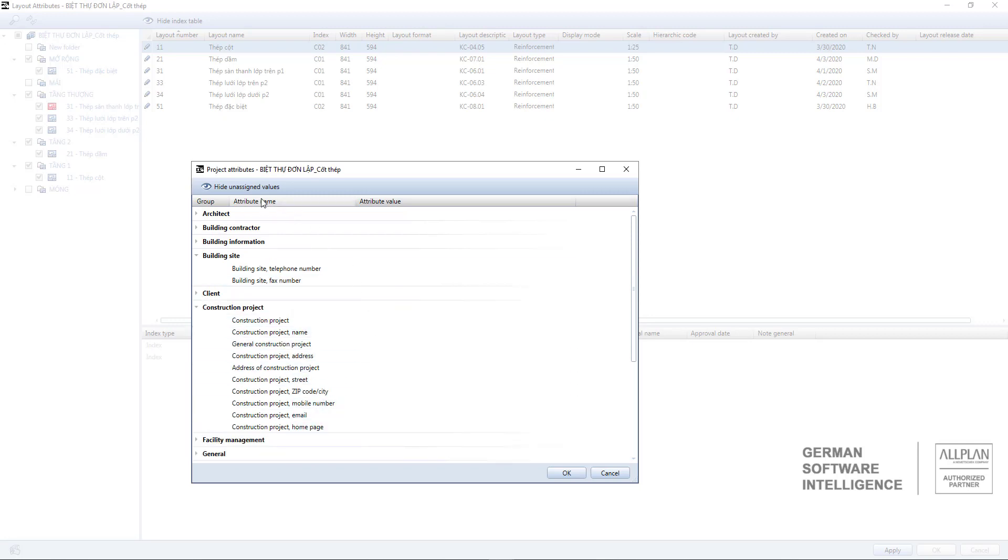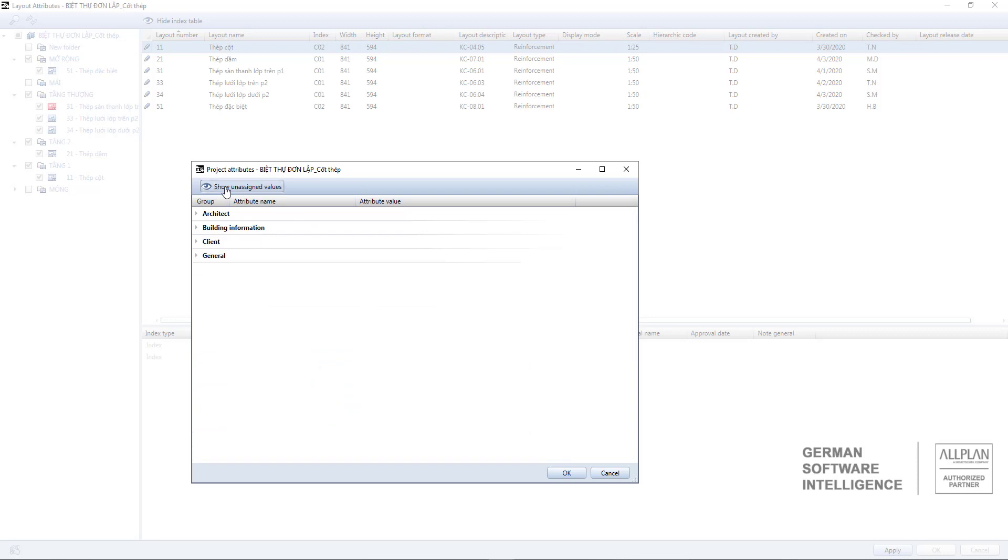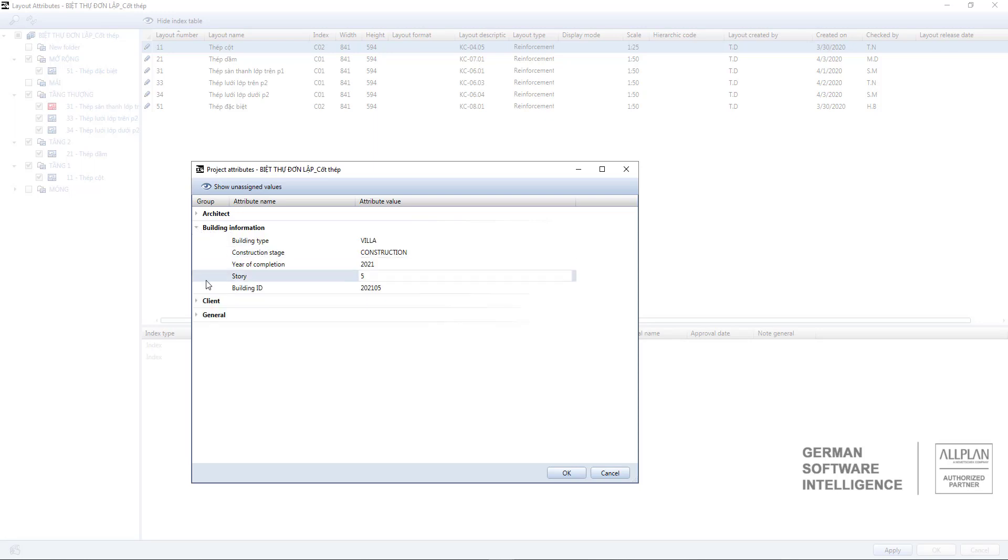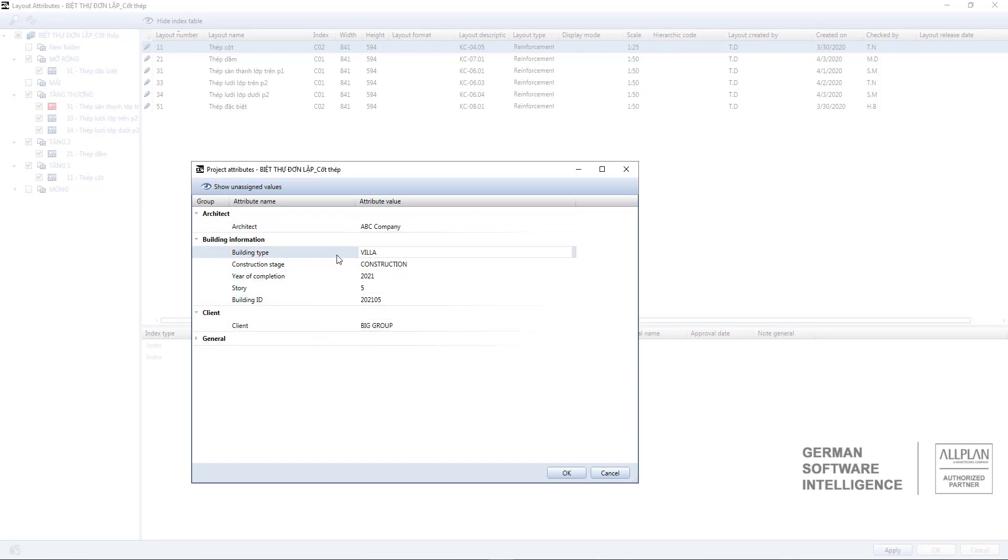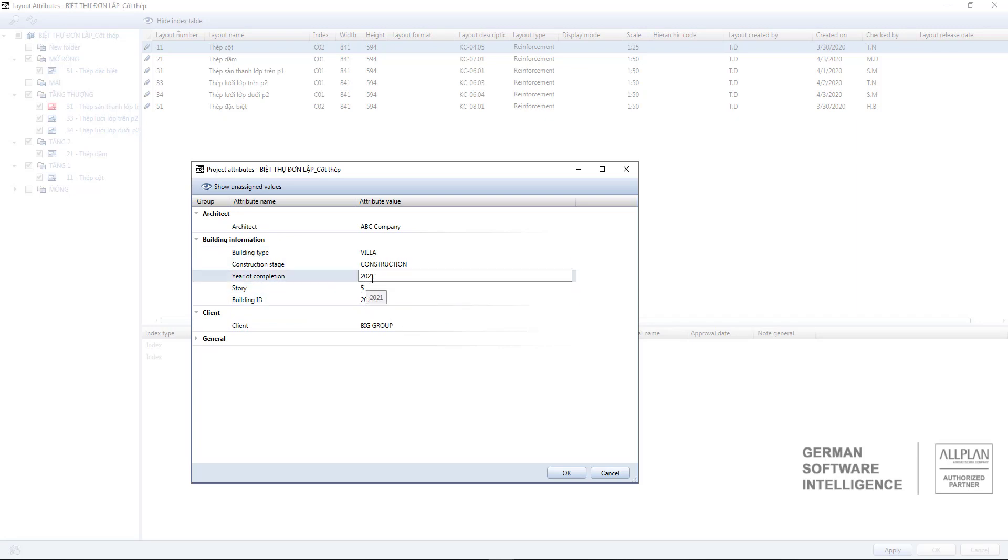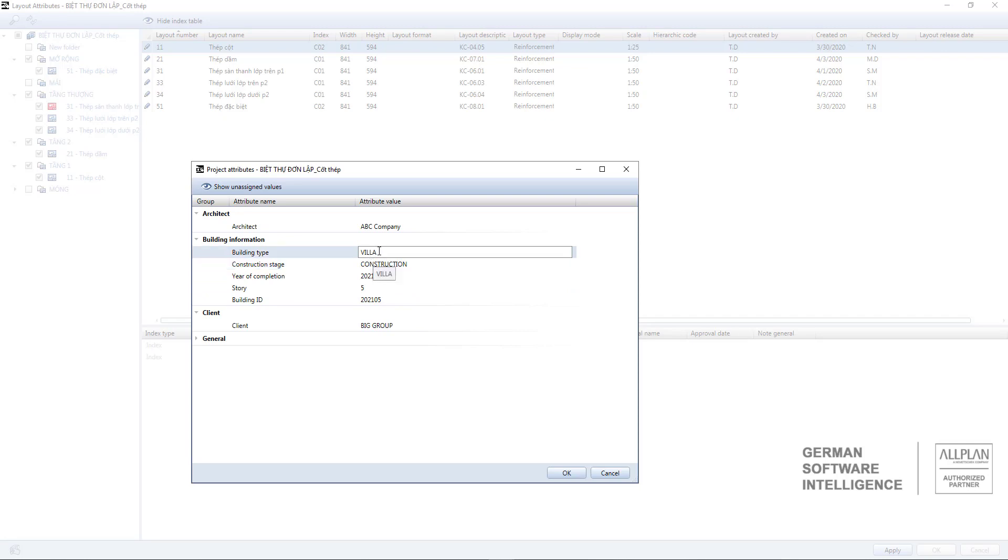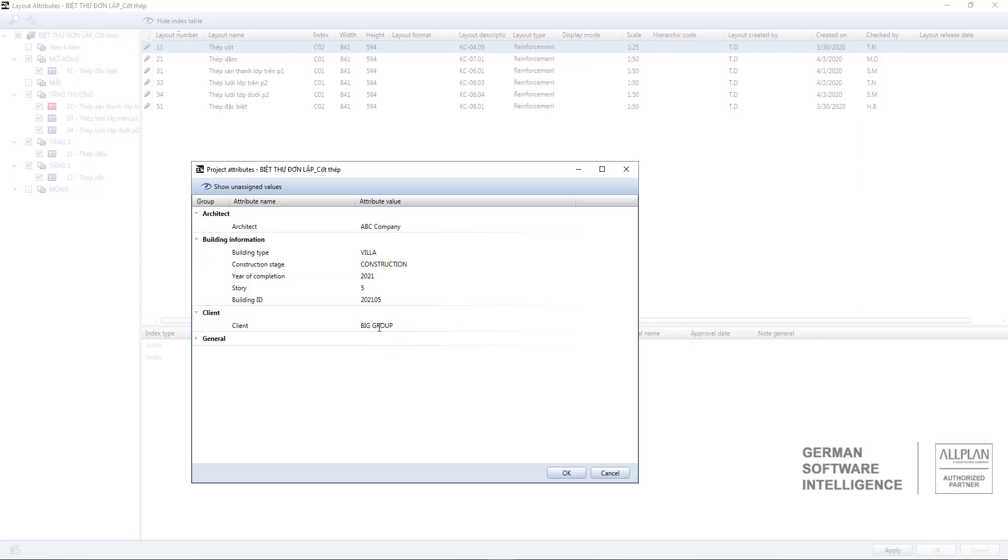And you can click here to show only those attributes that have defined values. For example: building code, number of floors, year of completion, phase of implementation, type of building, architect or customer. When you are done click ok.